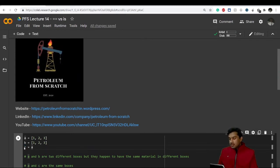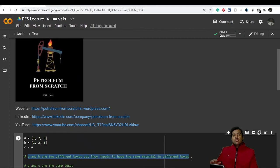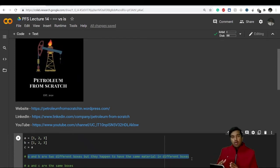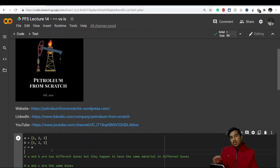'a' and 'b' are two different boxes, but they happen to have the same material in different boxes. Let's say we have two different boxes and both contain eight red balls — the material is the same but the boxes are different. That's the case with 'a' and 'b'. But with 'c', when we say 'c equals a', 'a' and 'c' are the same box, because we have assigned the value of 'a' to 'c'.